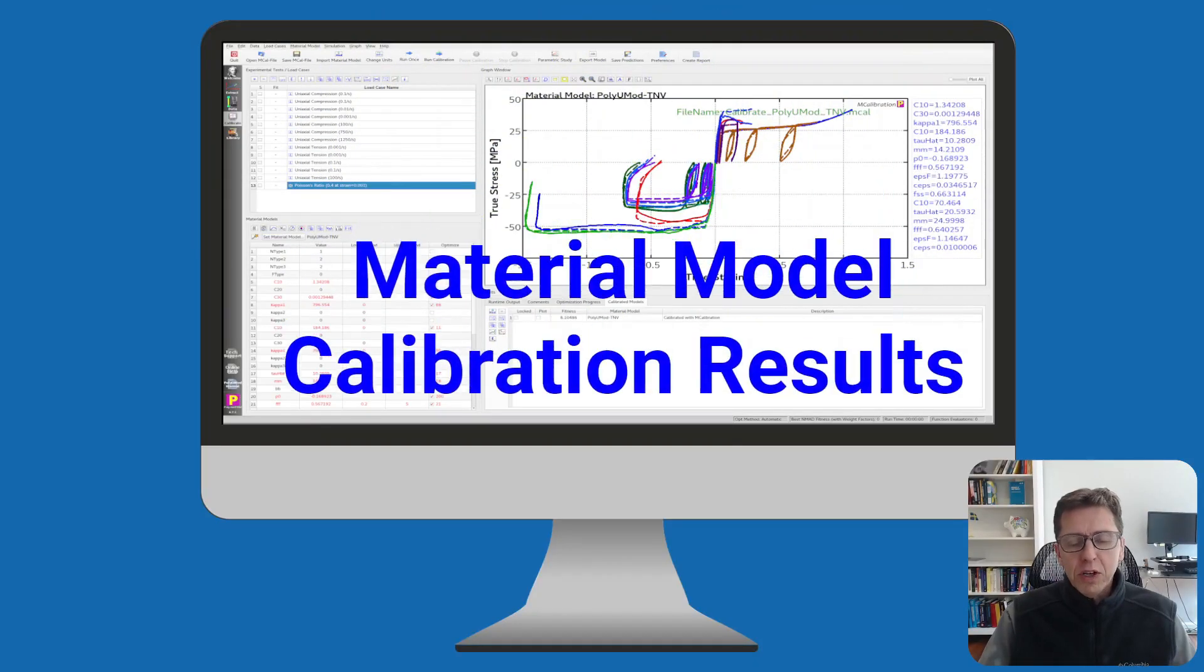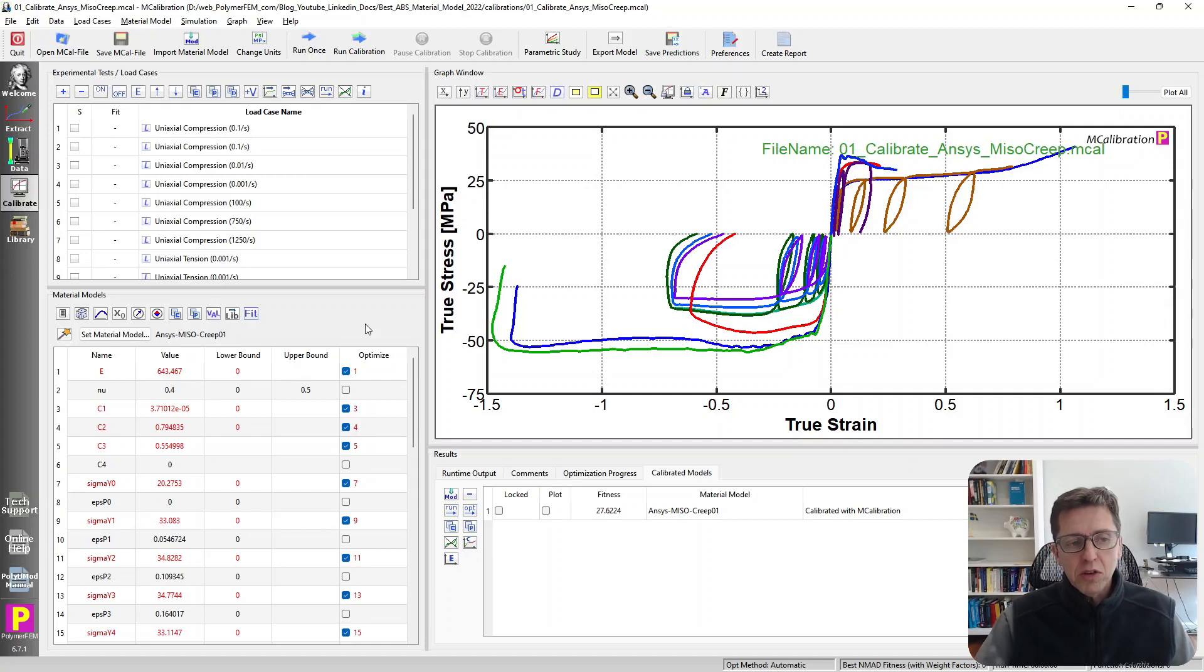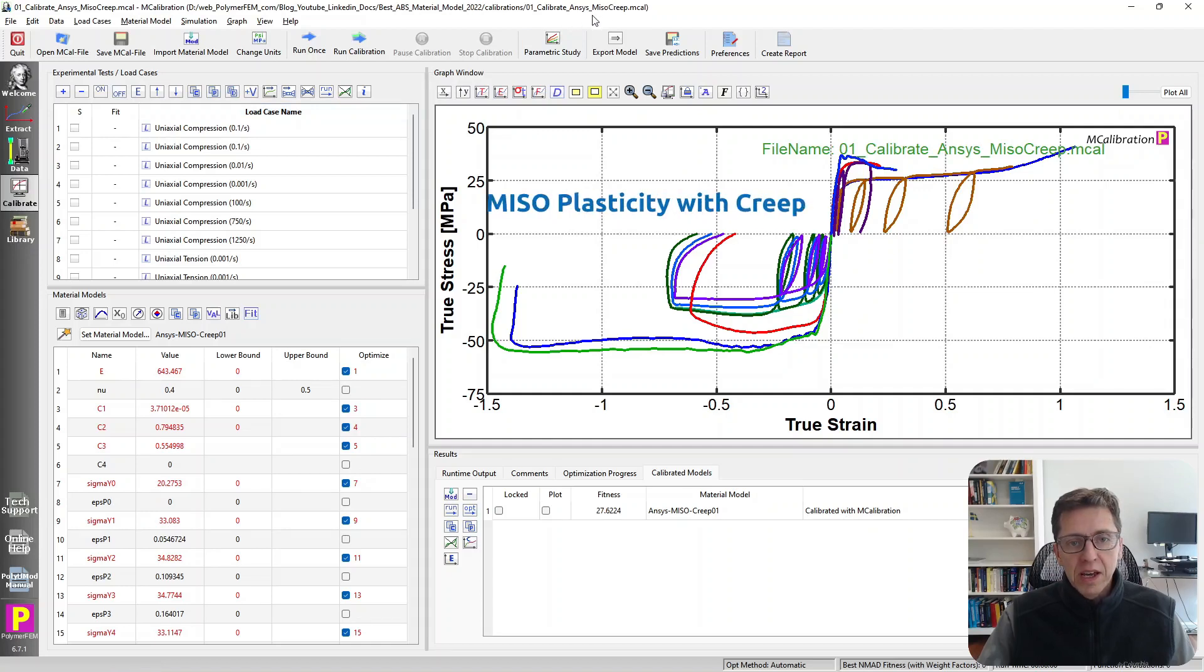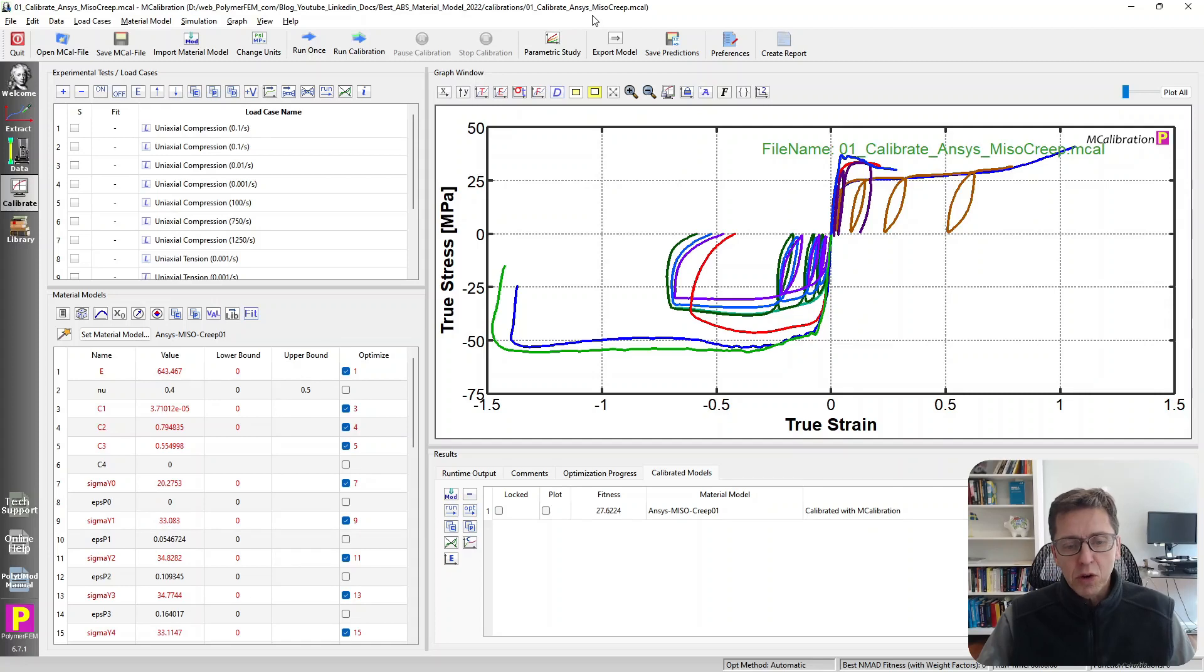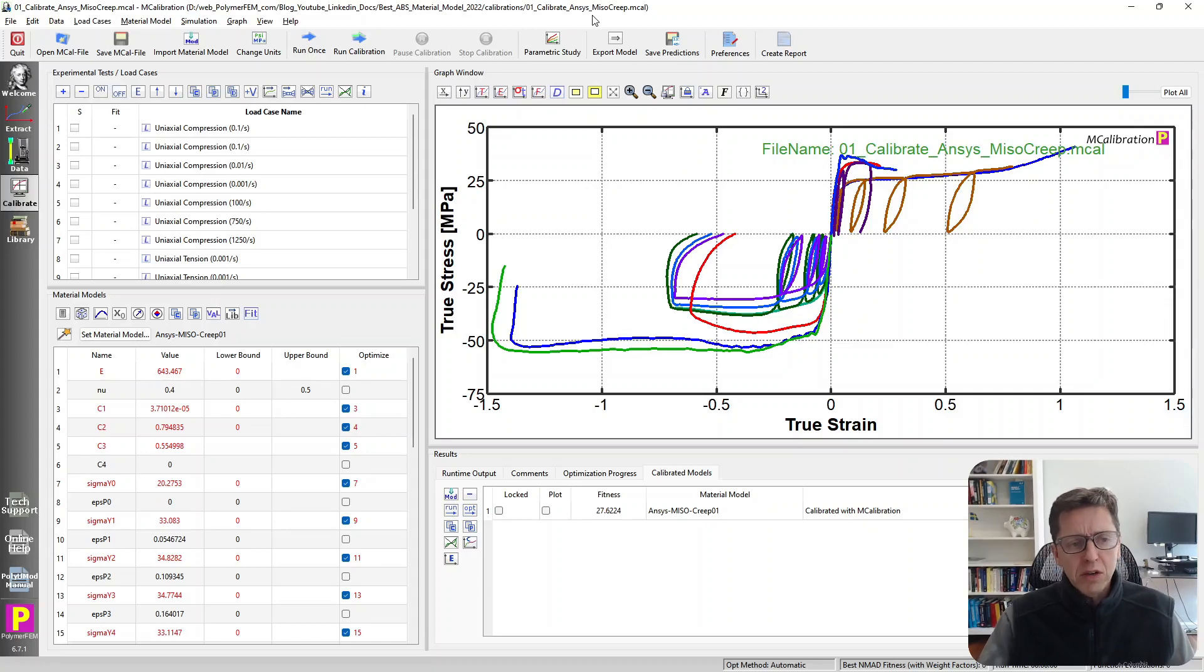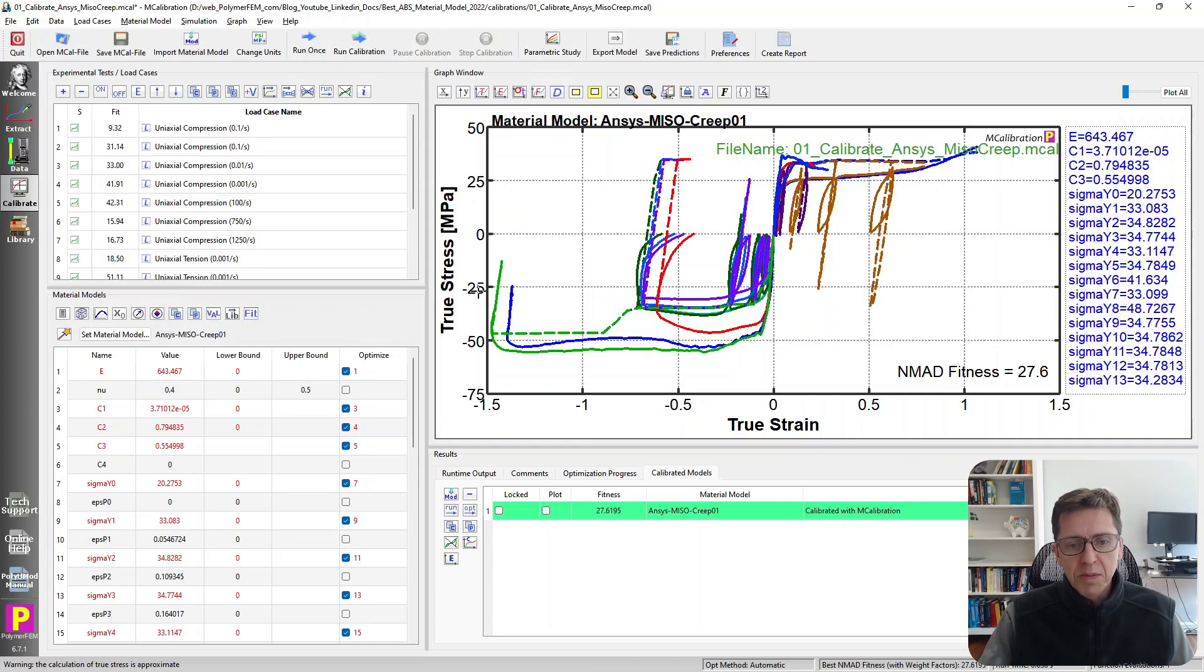I'm going to go over to MCalibration and start comparing a few different models that I've calibrated. This first material model is for a meso-plasticity model in ANSYS. It's a multi-isotropic hardening plasticity model, and I also activated creep in it. It sounds like a pretty sophisticated model, but it turns out that it doesn't work very well in this case.